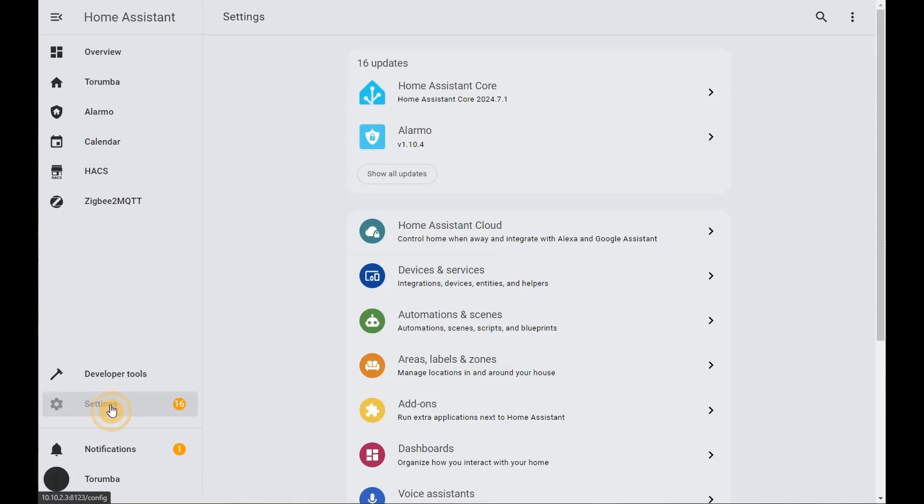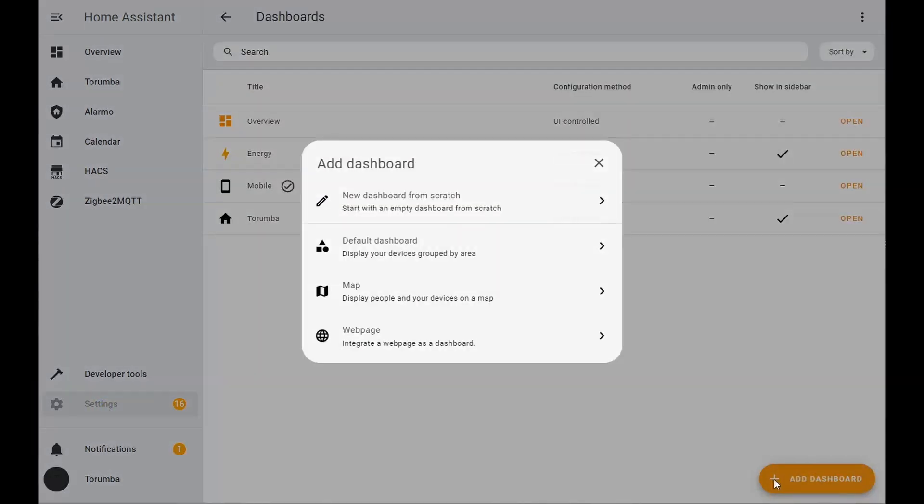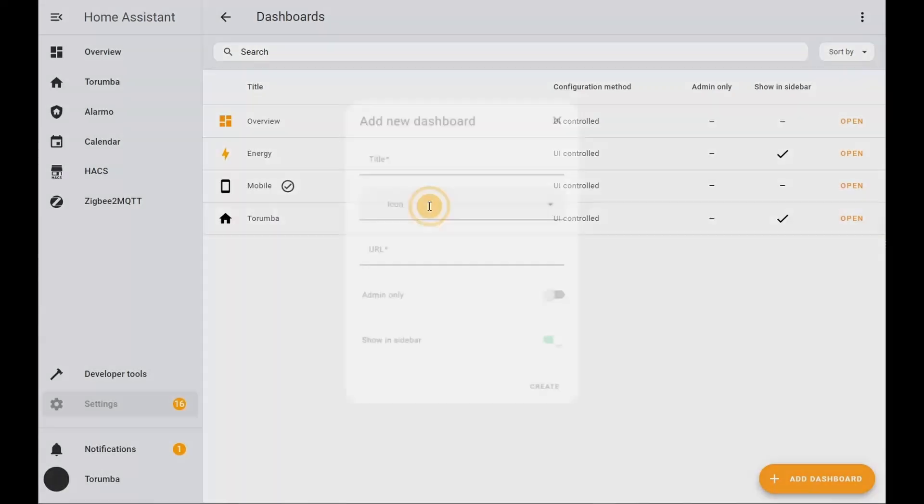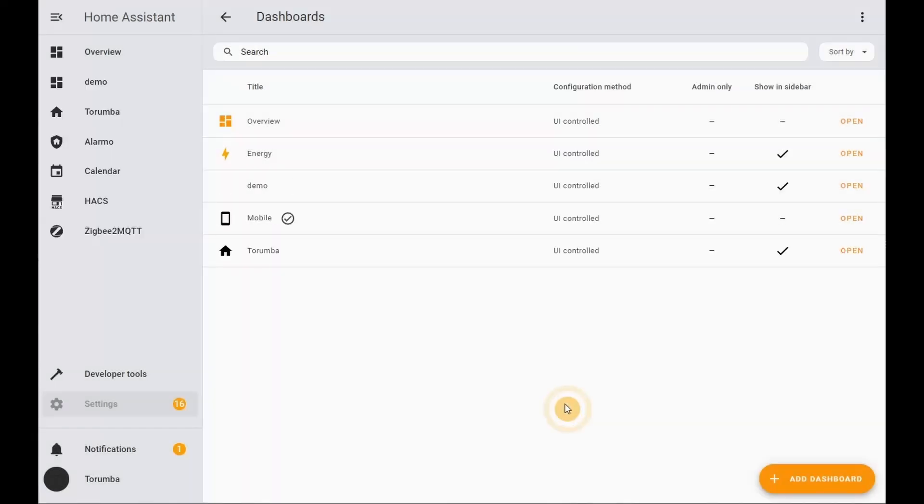Next, let's set up our dashboard. Let's go to Settings, Dashboards, and add a new dashboard. We're going to create a new dashboard from scratch. I want to give it a meaningful title and let's click create. Let's go to the new dashboard we created.